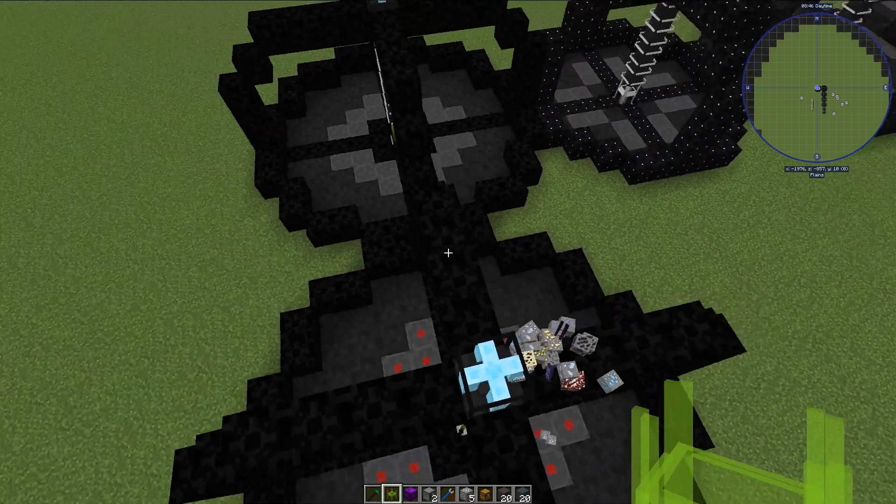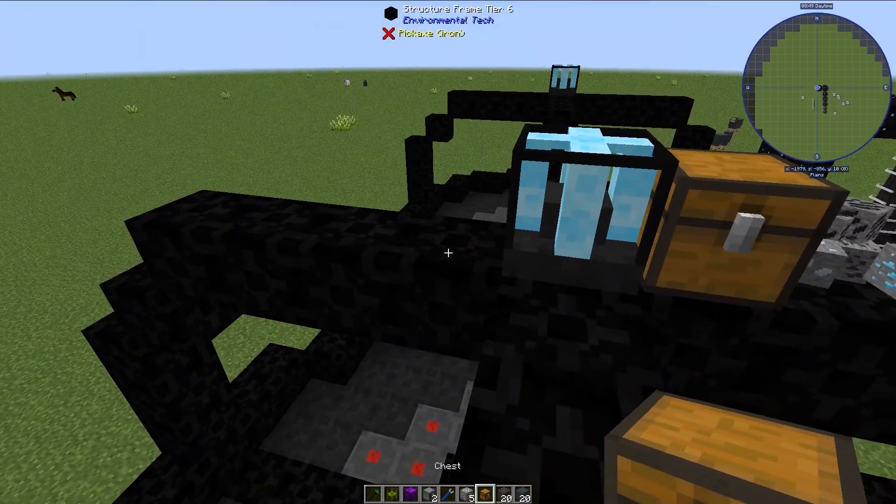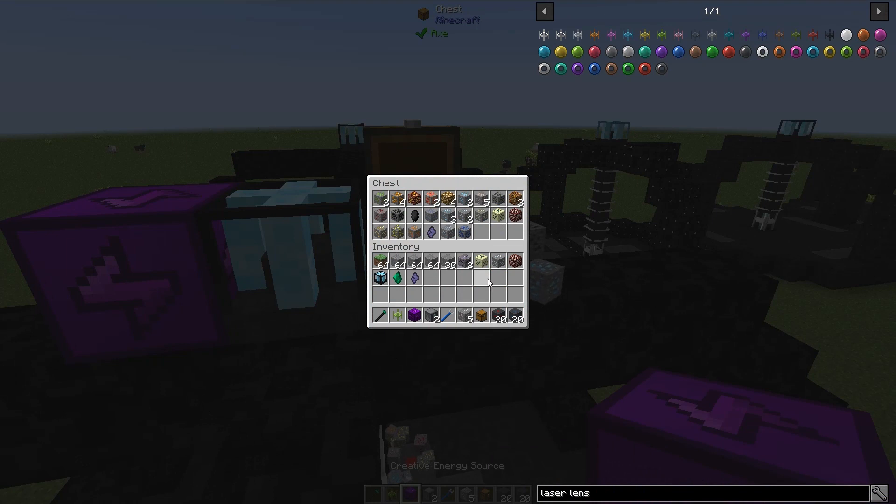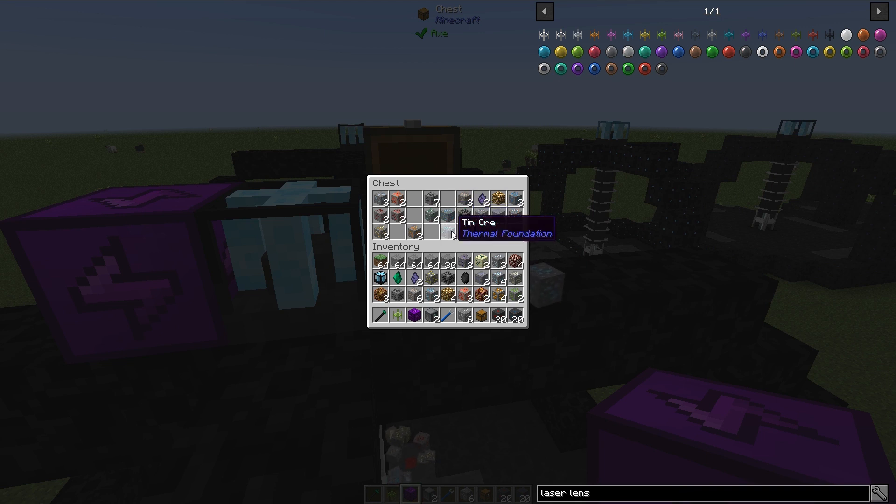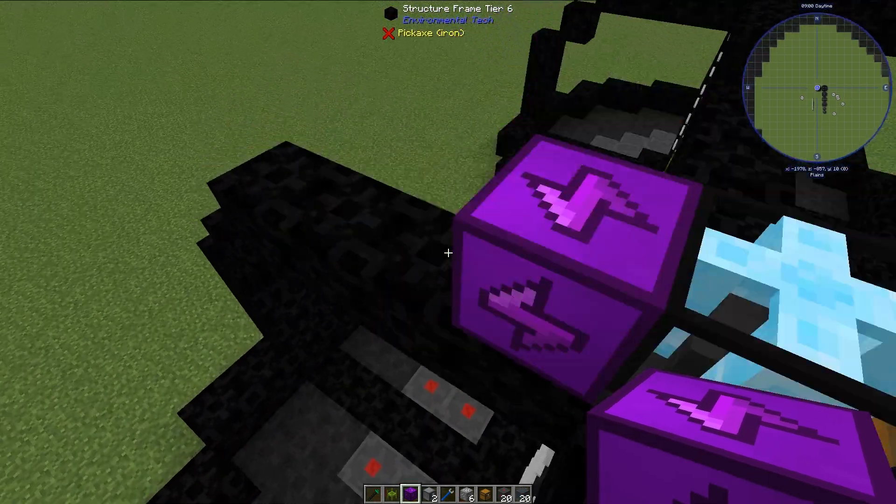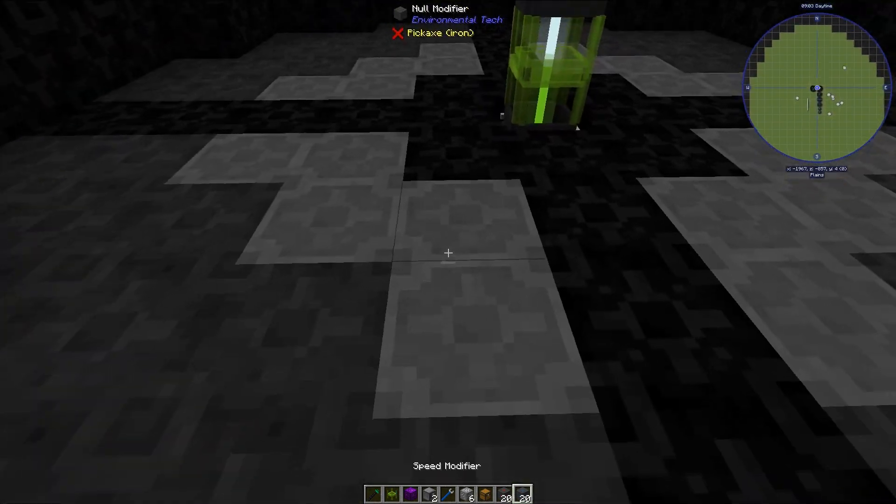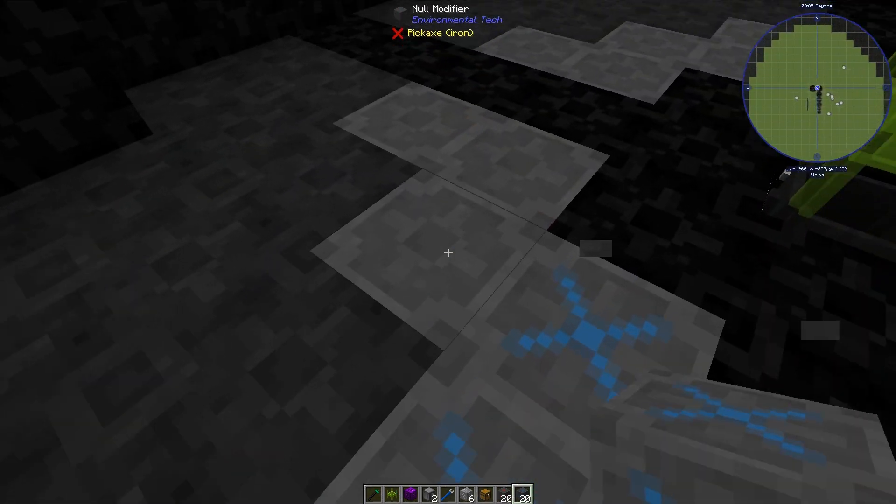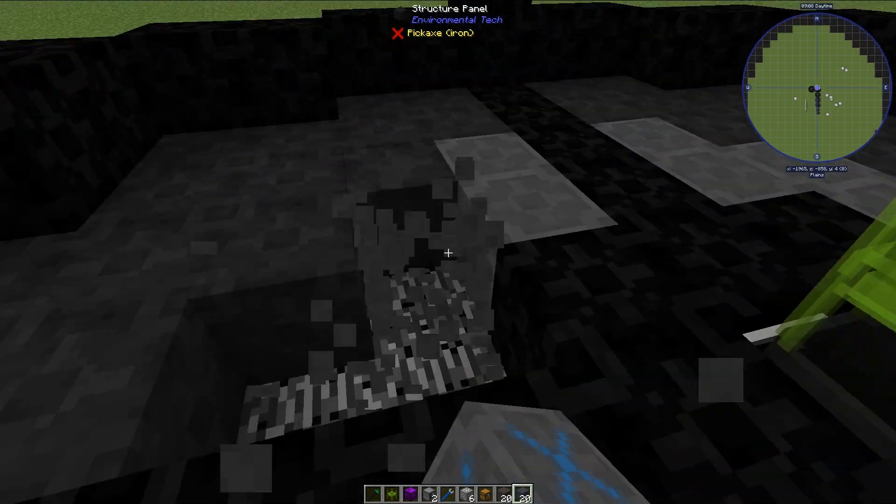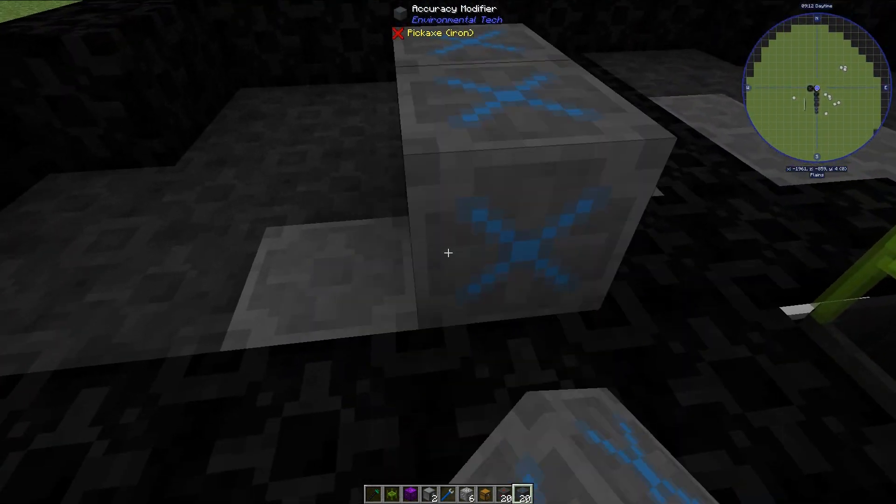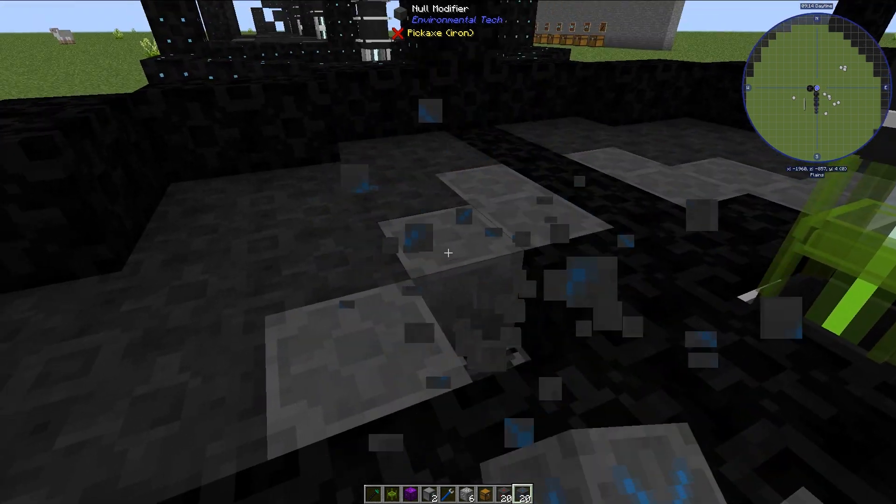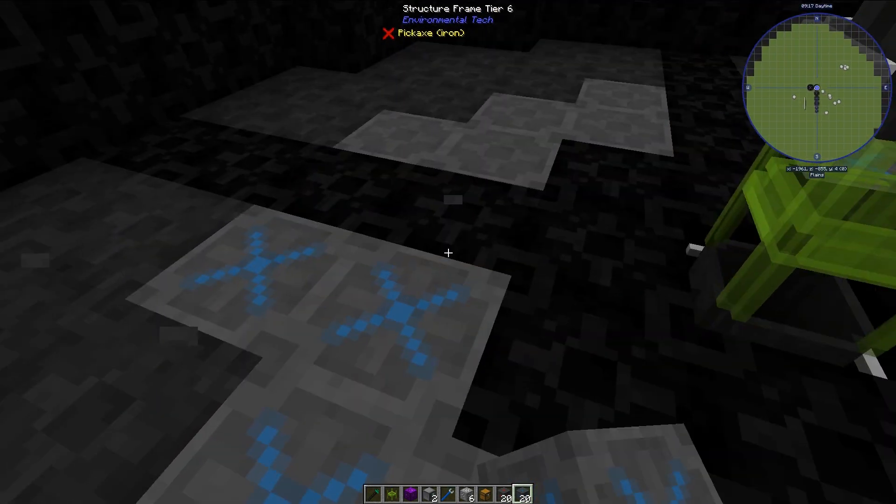Let's actually clear everything out if we can. Supposedly we should get more emeralds than we get the other things. But now let's go ahead and test out the accuracy modifiers because this is I believe the only two modifiers that you can use for the void ore miners here.